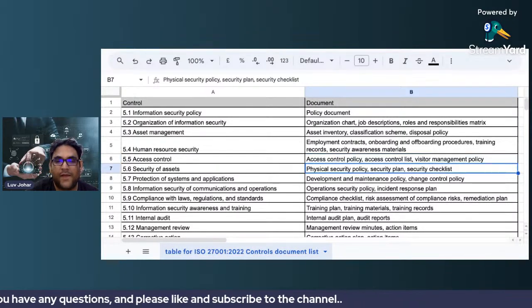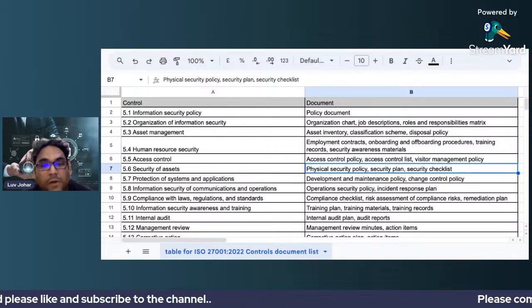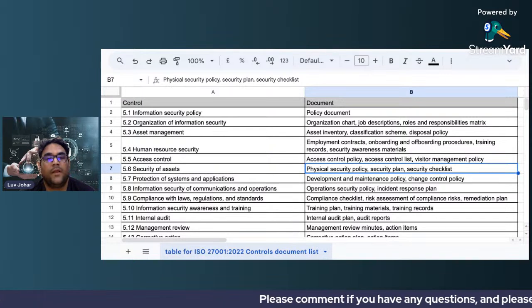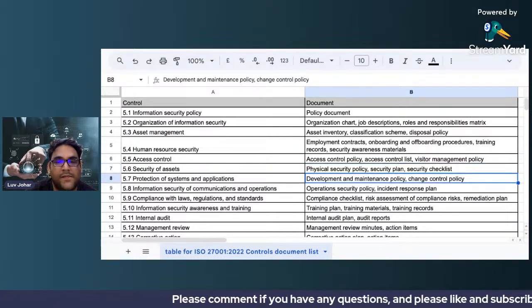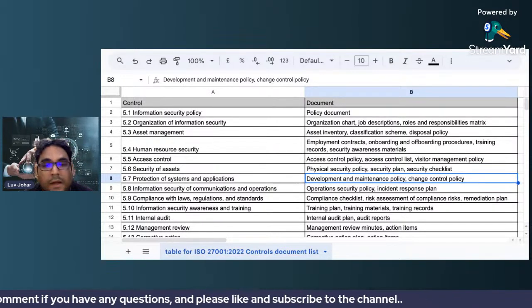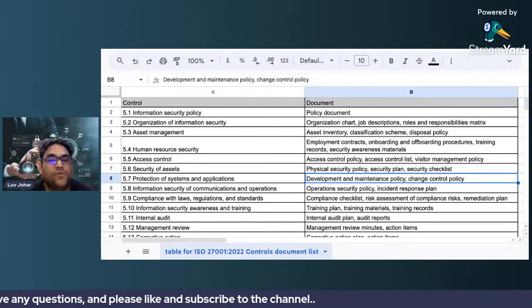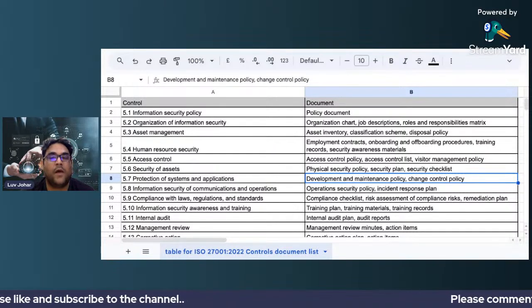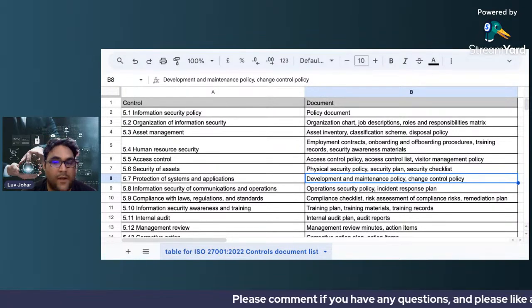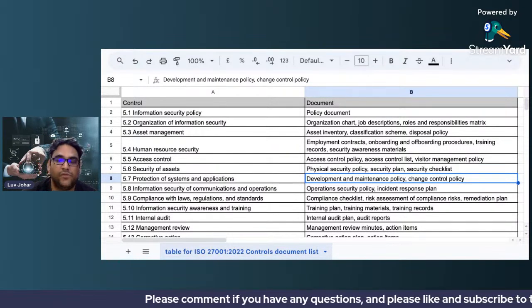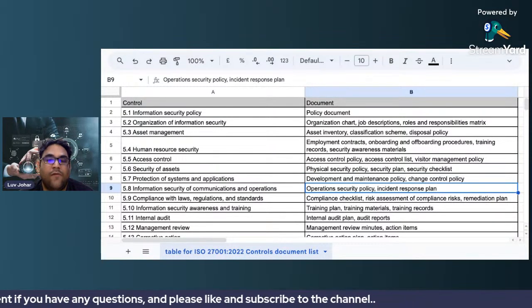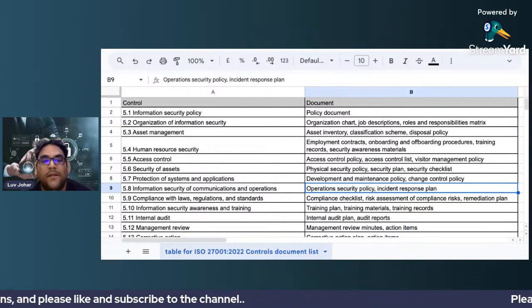For security of assets, you need a physical security policy, a security plan, and a security checklist. For protection of systems and applications, you should have a development and maintenance policy and a change control policy. The development and maintenance policy applies whether you are creating software in-house or using a third-party vendor — you should have guidelines in place for that.